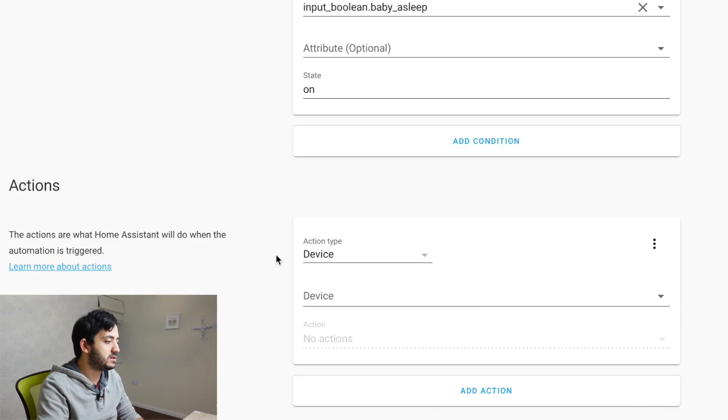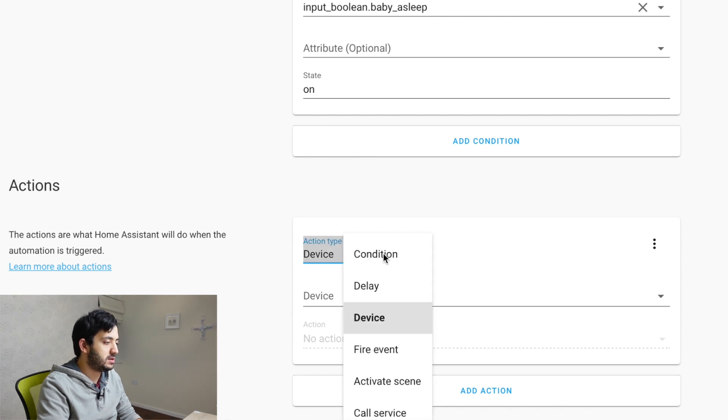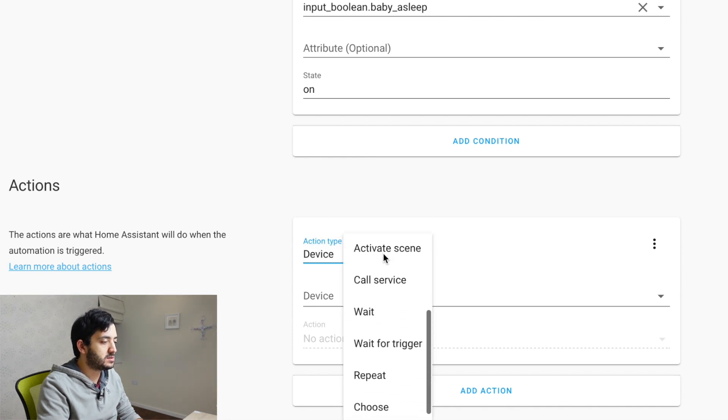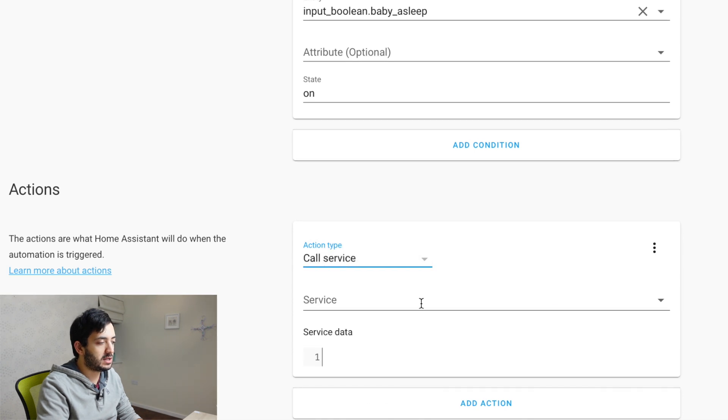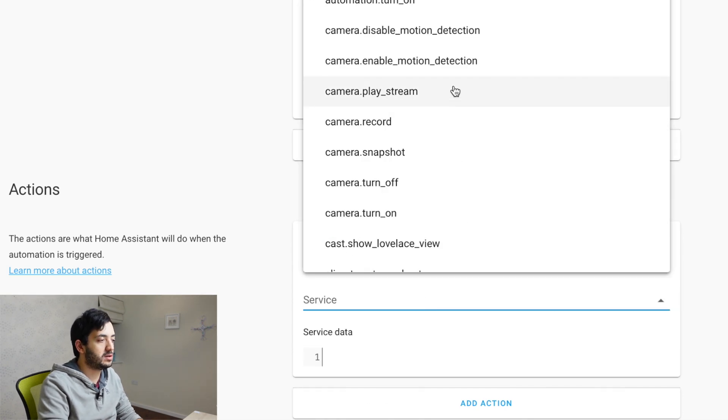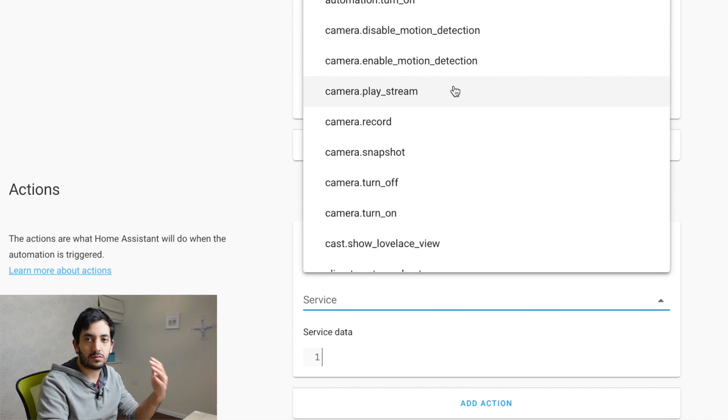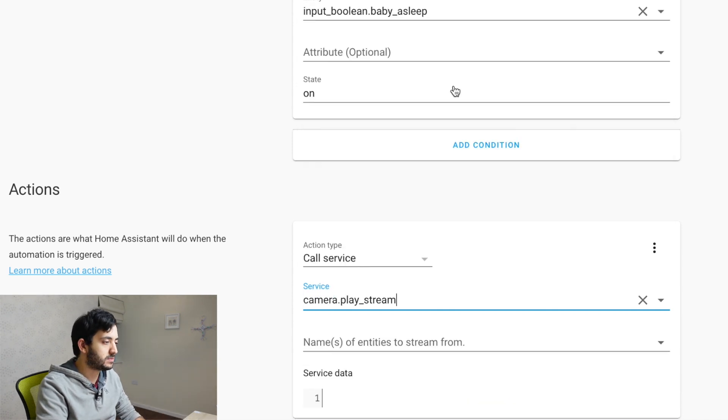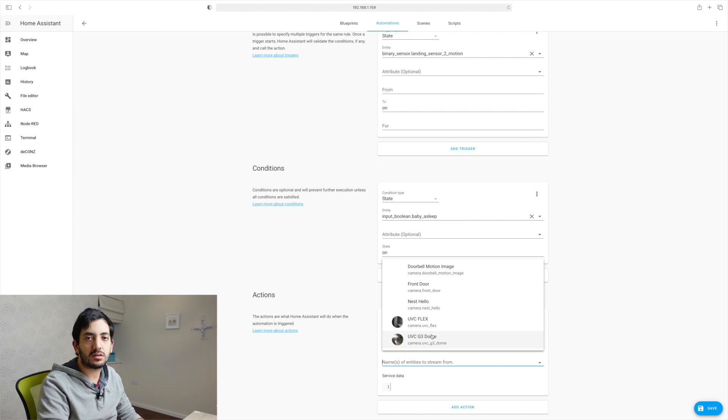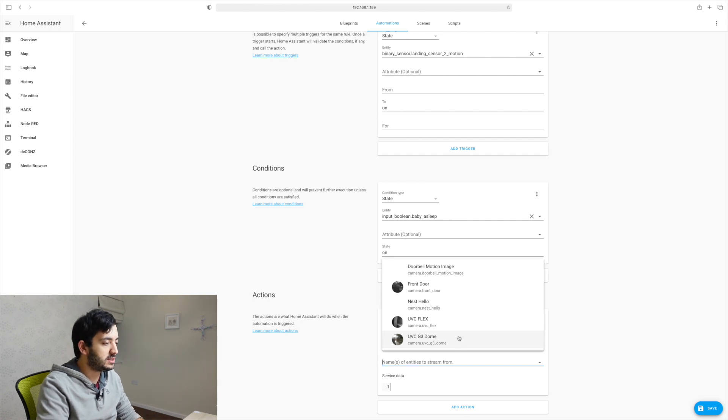The last bit that we need to add is the action. The action is what actually happens. This is going to be our service. So we're going to call a particular service. And this service is going to be camera.play_stream.